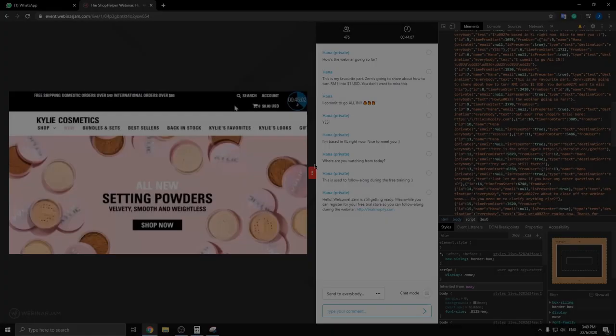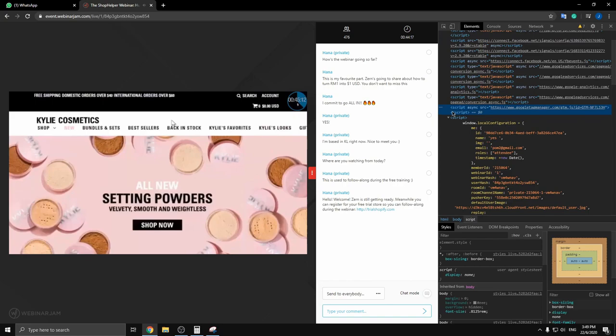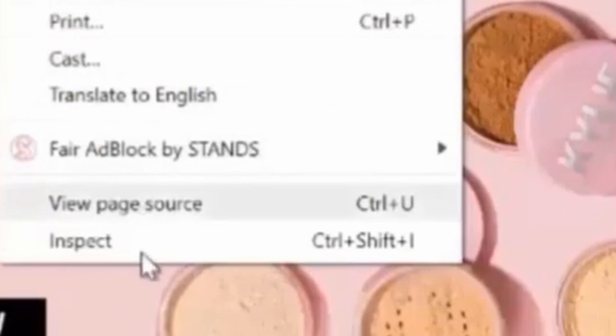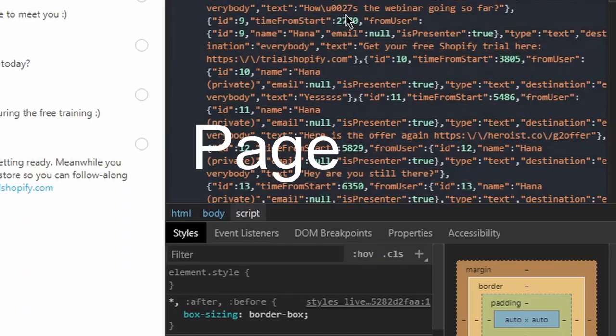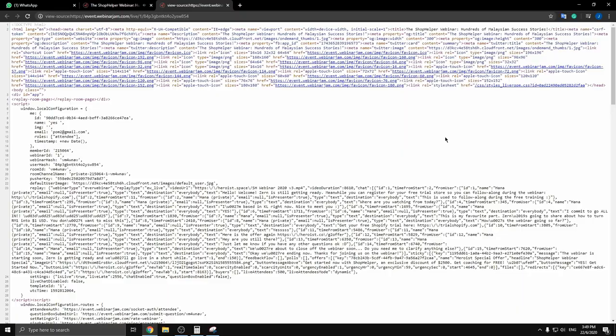I'm on Kylie Cosmetics right now, their website. These are all their products — beauty products and so on, goes down all the way. I'm going to show you a secret: how their website is built and powered. You just right-click anywhere on the page and press 'View Page Source,' which allows me to see the coding on their entire website — this billion dollar website.